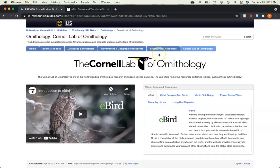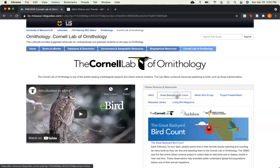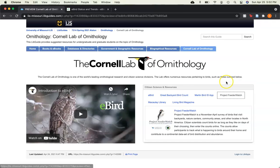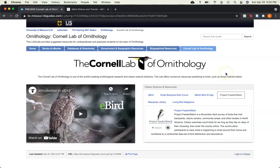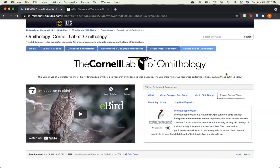Finally, here in the Cornell Lab of Ornithology tab, there are some great citizen science resources, such as eBird with an introductory video, the Great Backyard Bird Count, and Project Feeder Watch. Cornell has some really great birding resources to check out for both research and citizen science opportunities.